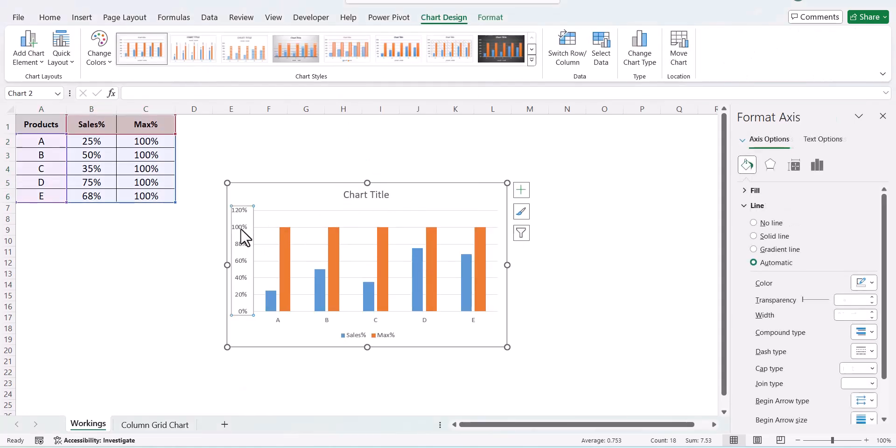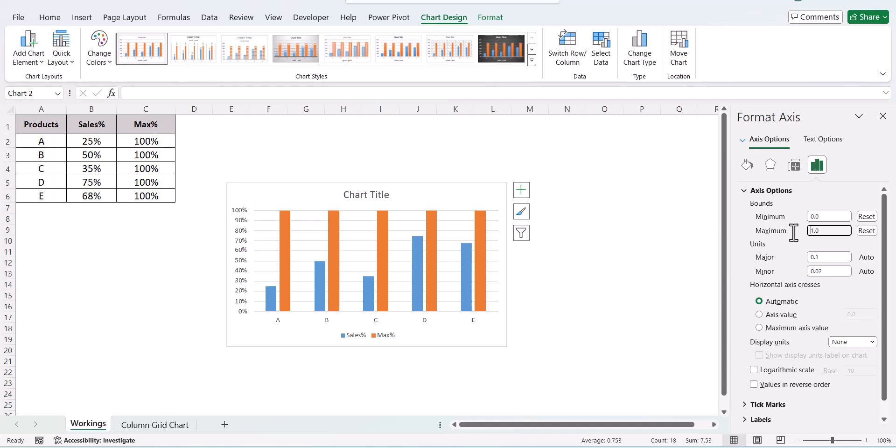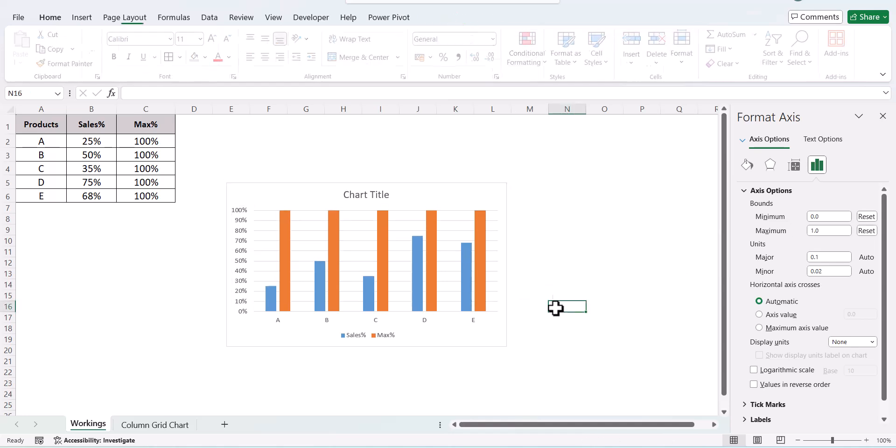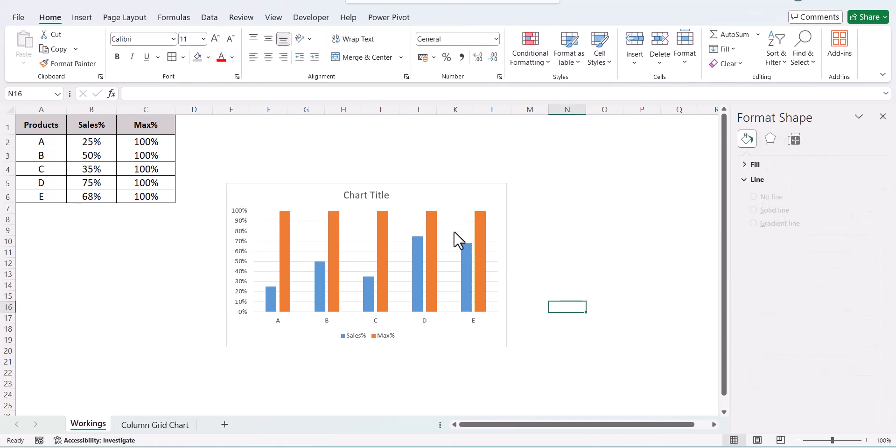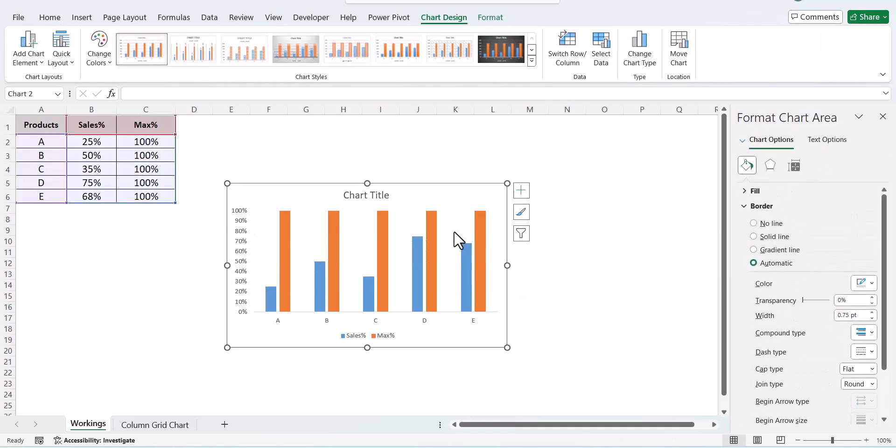Go here and adjust your series. The minimum would be zero and the maximum would be one. Let's go ahead and delete the grid lines.